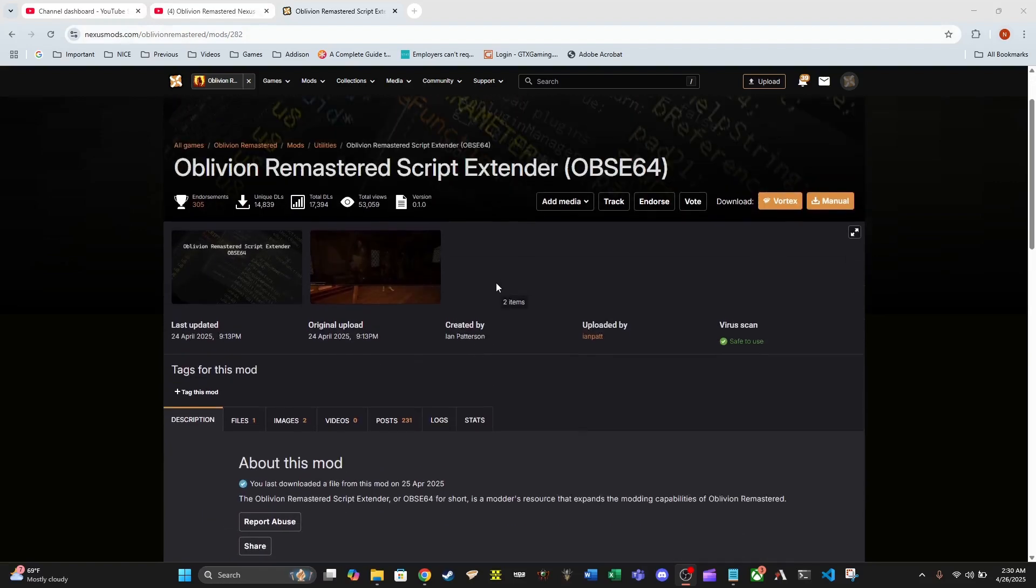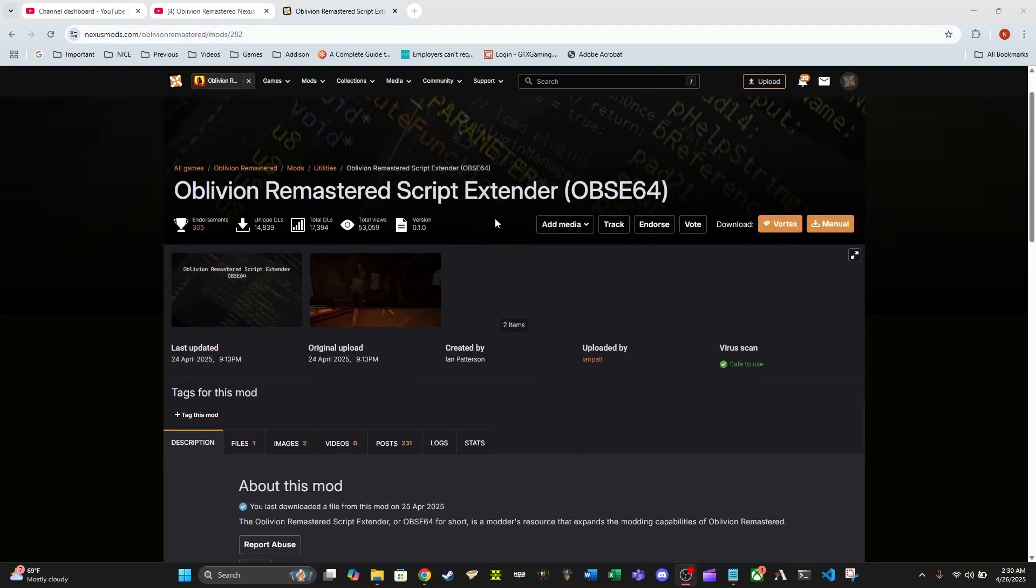This mod, if anyone is curious and doesn't know the point of having this script extender - in the past with games like Oblivion and Skyrim we have had the need for a script extender to allow some functionalities for mods to go past the normal limitations of the core game itself. What that translates to for all of you hungry for mods is that a lot of mods are going to require Oblivion Remastered Script Extender in order to utilize most of their functionality.